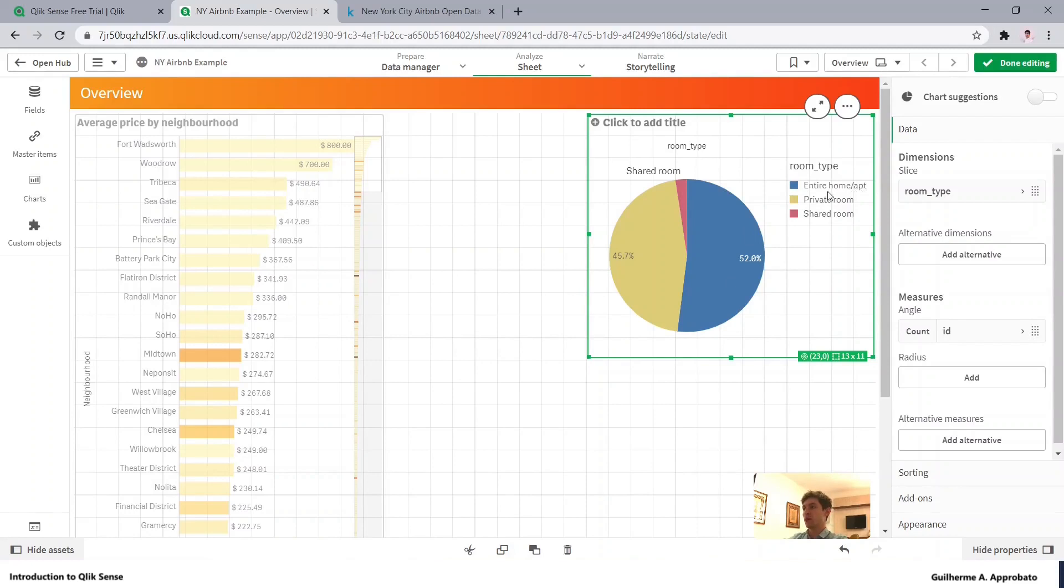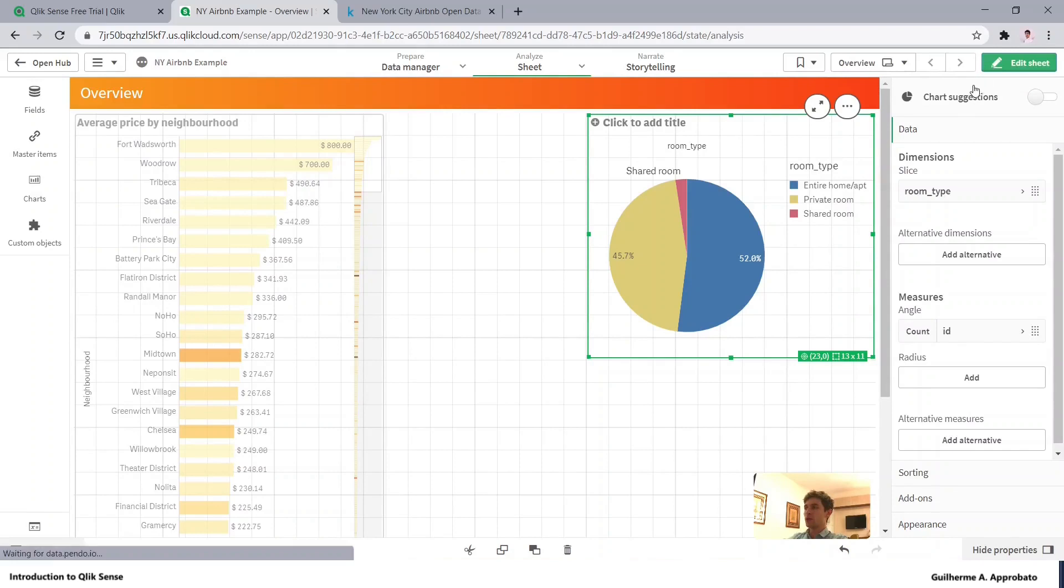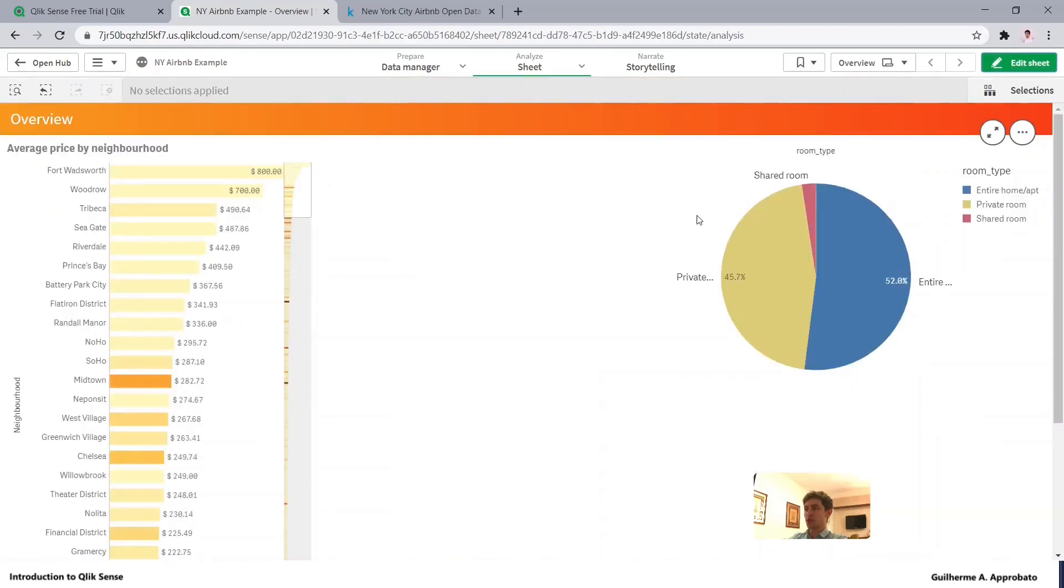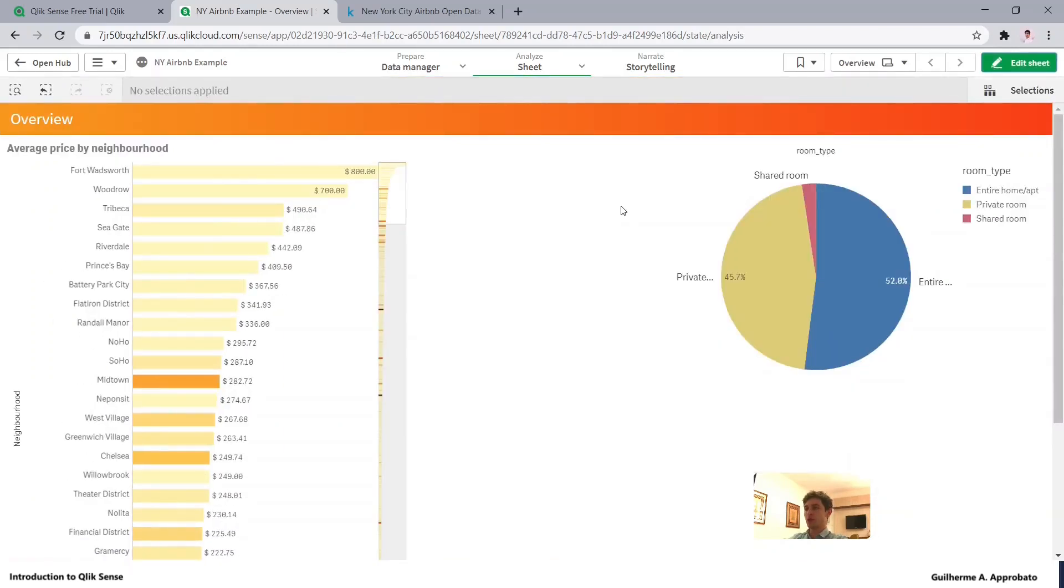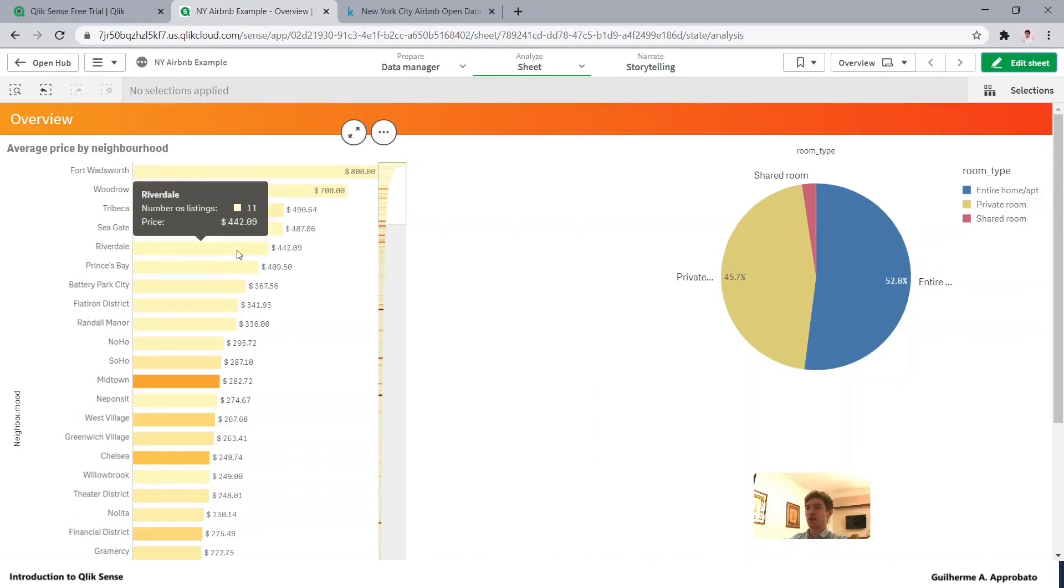So there we go. We have 52% of the listings are entire home or apartment, almost 46% private rooms, and we also have some shared rooms. Now let's go to the filters.